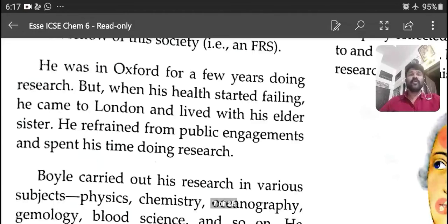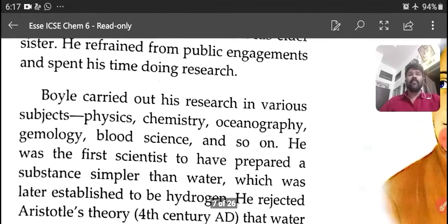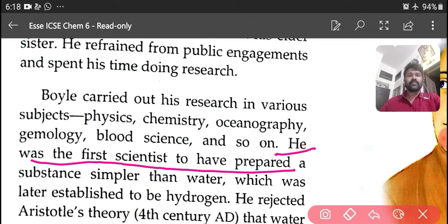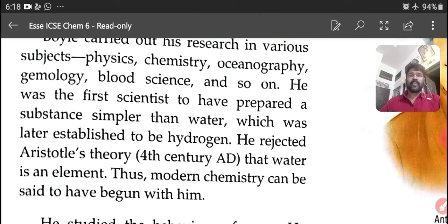He was in Oxford for a few years doing research, but when his health started failing, he came to London and lived with his elder sister. He refrained from public engagements and spent his time doing research. Boyle carried out his research in various subjects: Physics, Chemistry, Oceanography, Gemology, Blood Science, and so on. He was the first scientist to have prepared a substance simpler than water, which was later established to be hydrogen. He rejected Aristotle's theory that water is an element. Thus, modern chemistry can be said to have begun with him.